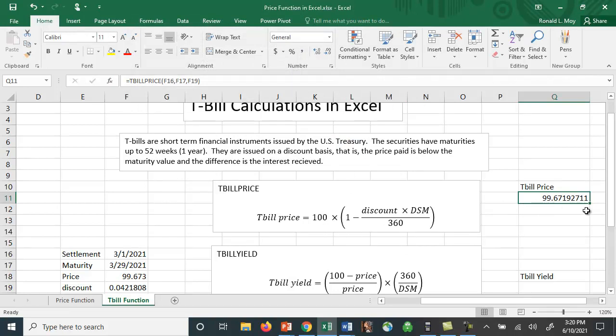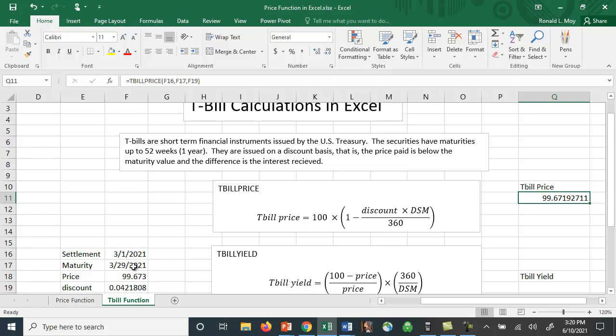And it's done the calculation for us using this formula. The formula is 100 - this is per hundred dollars par value - so it's 100 times 1 minus the discount times DSM. DSM is the number of days between settlement and maturity, in this case it's 28 days. Settlement is when you receive the T-bill, maturity is when it matures, divided by 360. So they do the calculation on a 360 day basis.